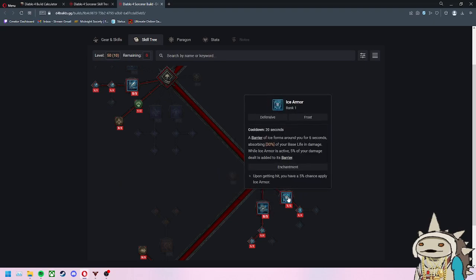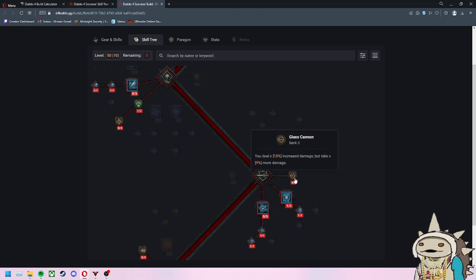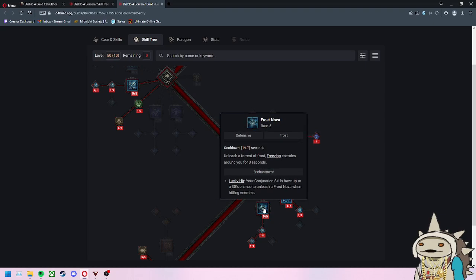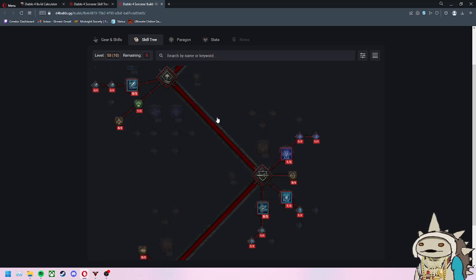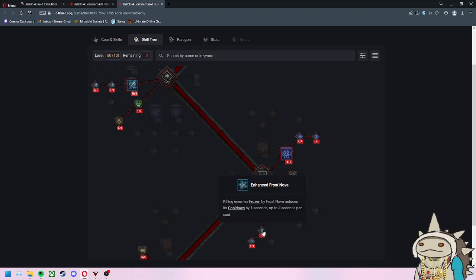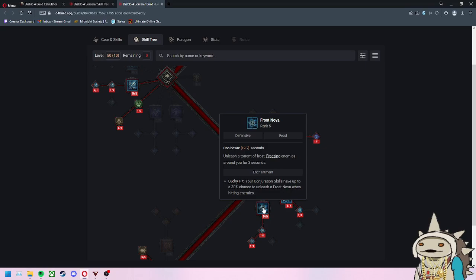After Ice Armor I would recommend either going to Glass Cannon or Frost Nova, which unleashes a torrent of frost, freezing enemies around you for three seconds. We want that freeze because it applies vulnerability. Killing enemies frozen by Frost Nova reduces its cooldown by one second, up to four seconds per cast, which is great. Frost Nova makes enemies vulnerable for four seconds, increased to six seconds against bosses.